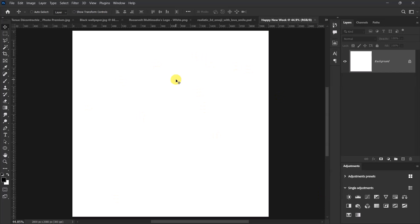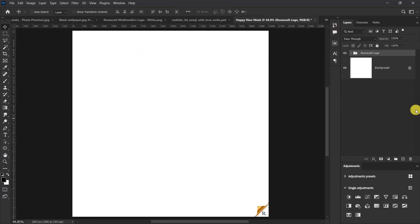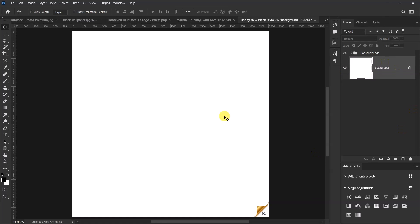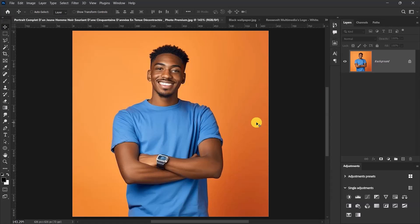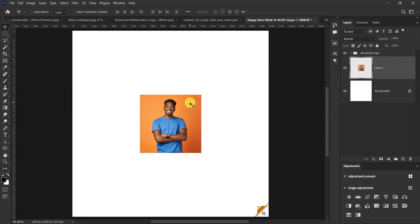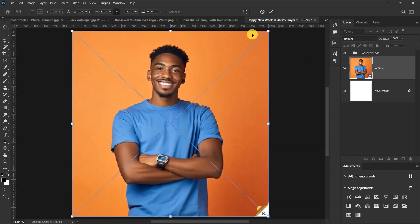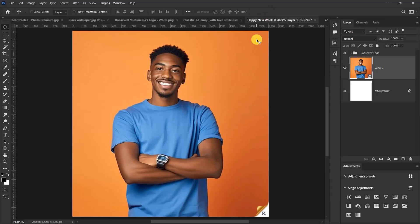This is the canvas we'll be designing our flyer on. First, let me copy something from the reference flyer — I'll press Ctrl+C to copy and Ctrl+Shift+V to paste in place. Now the first thing to do is import our model image. I'll press Ctrl+A for selection, Ctrl+C to copy, go back to my main worksheet, press Ctrl+Shift+V to paste, then right-click and convert to smart object, press Ctrl+T, and let's resize our model image.